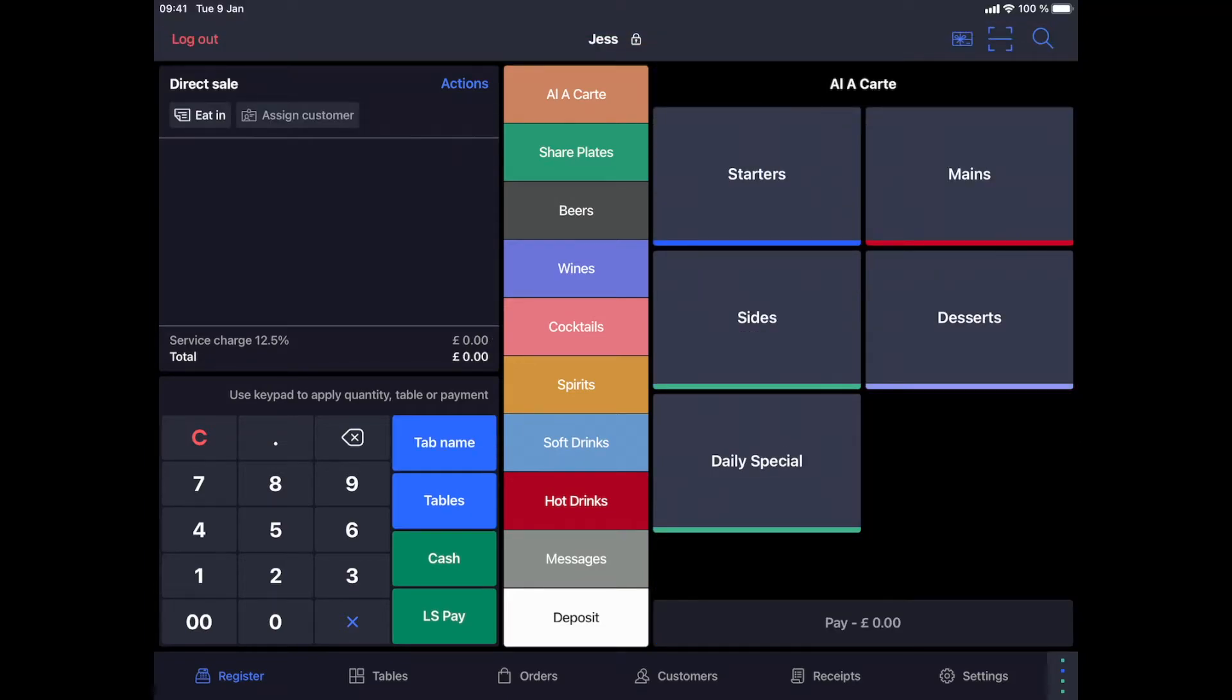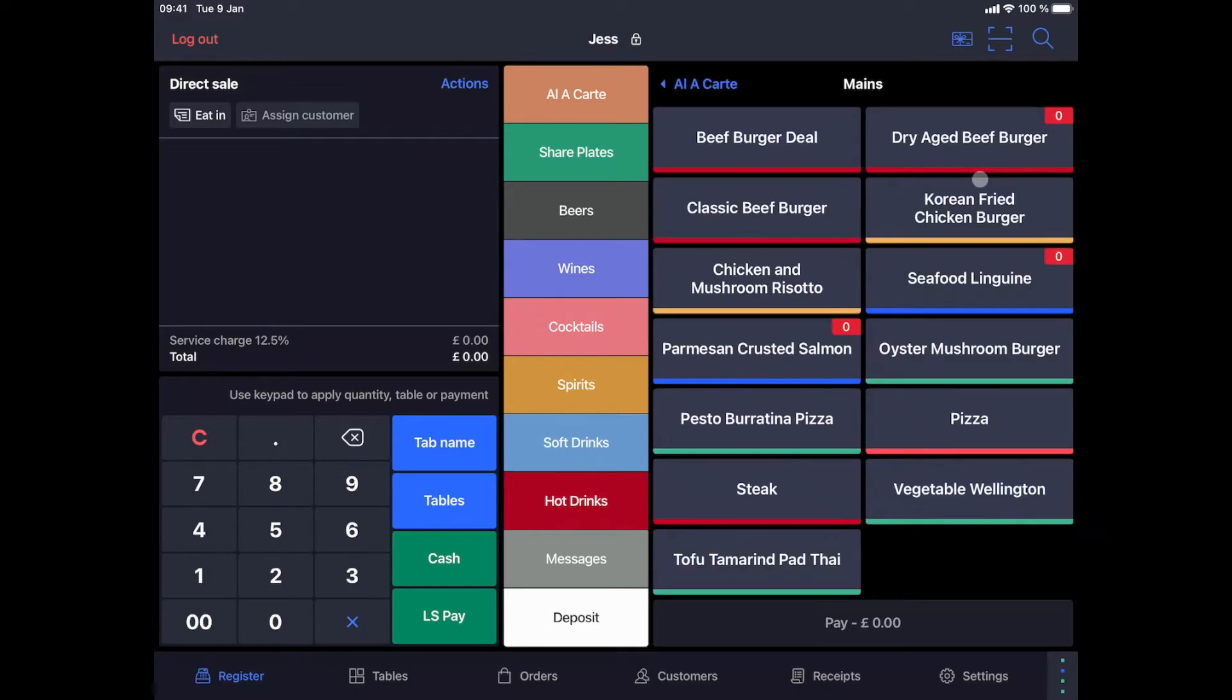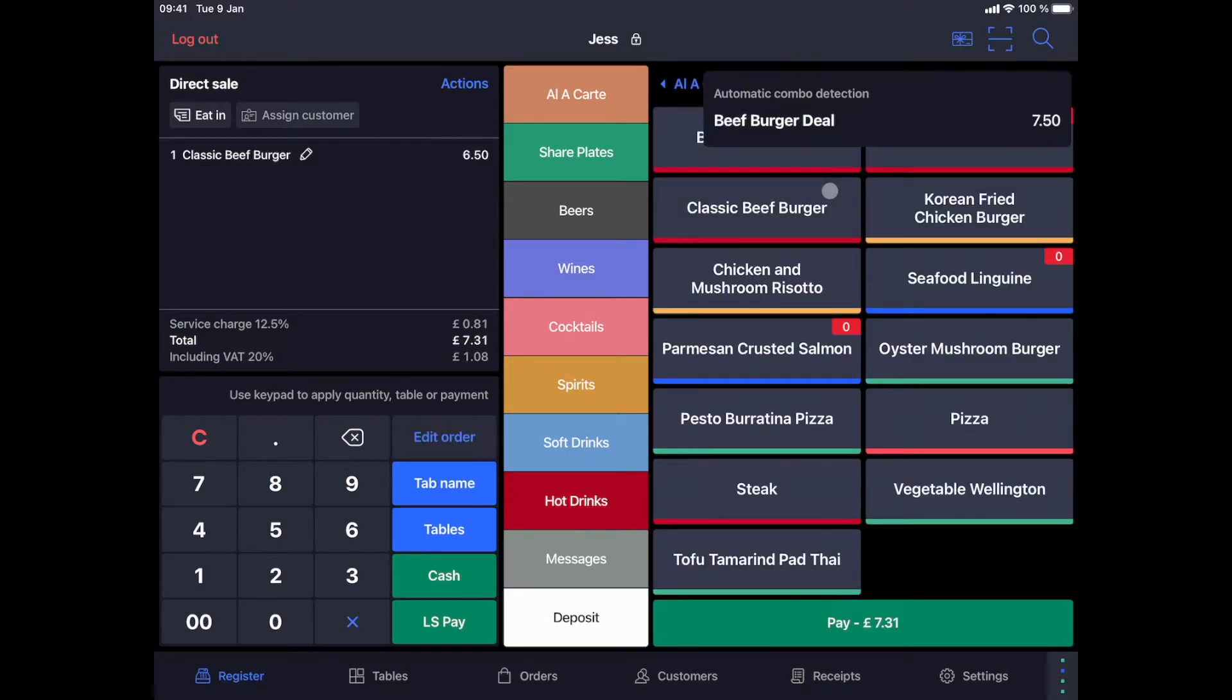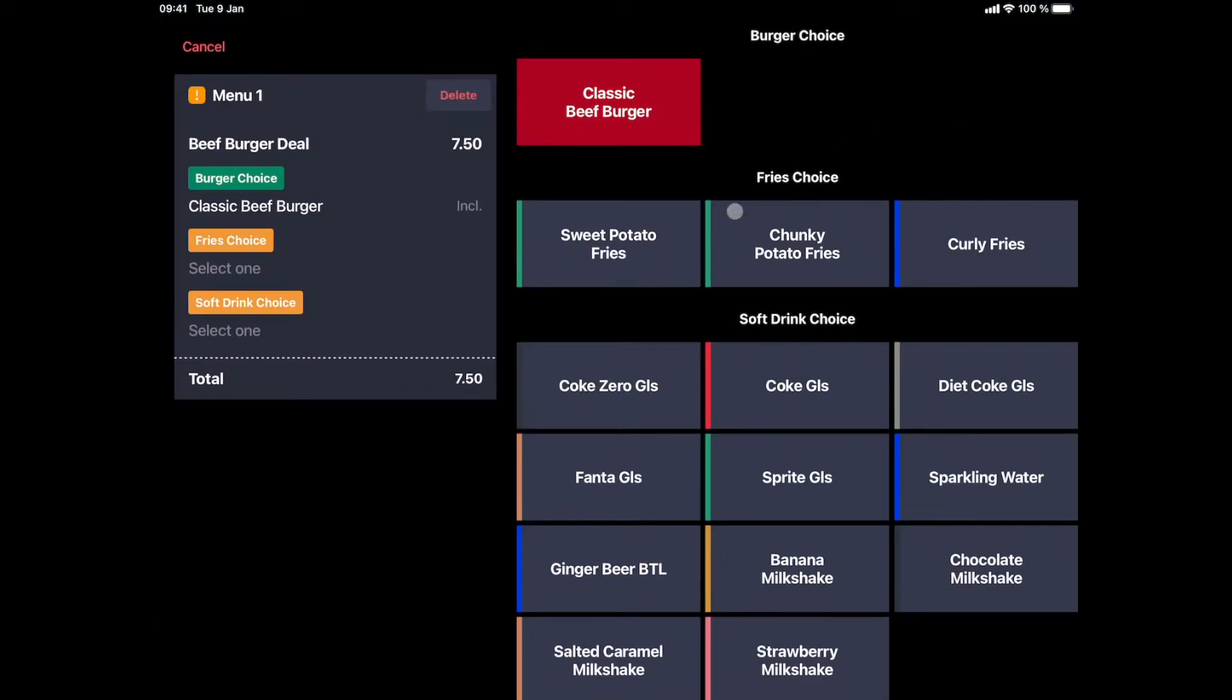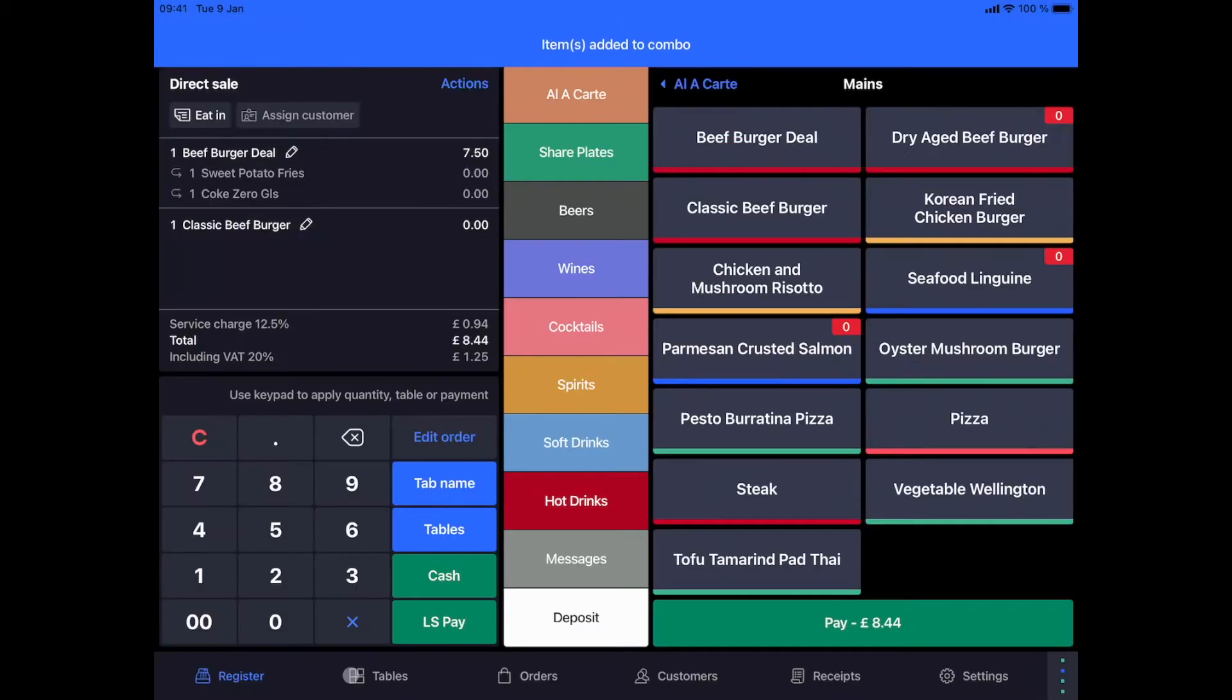Our solution also allows for automatic combo recognition. When an order is typed in using the individual menu items and these items form a combo, the software will detect them and ask you if you want to make it a combo or leave it as such.